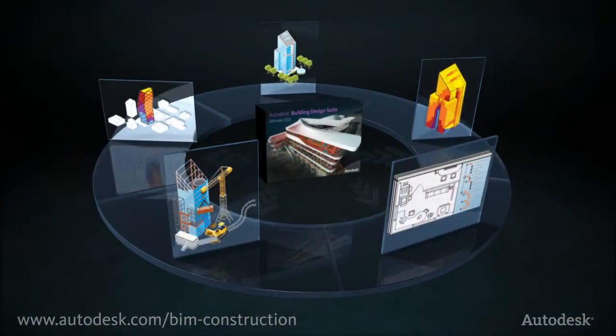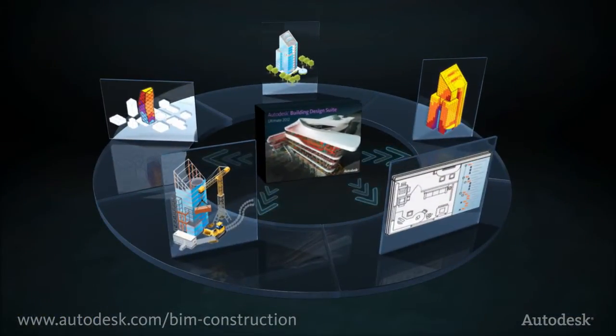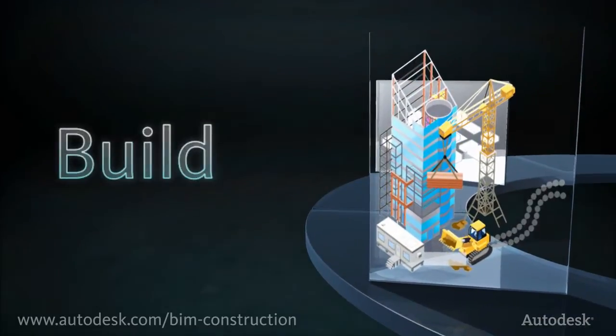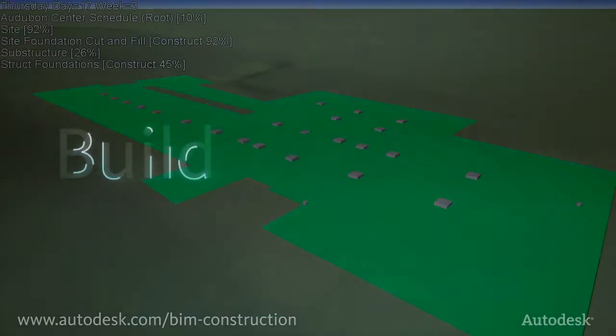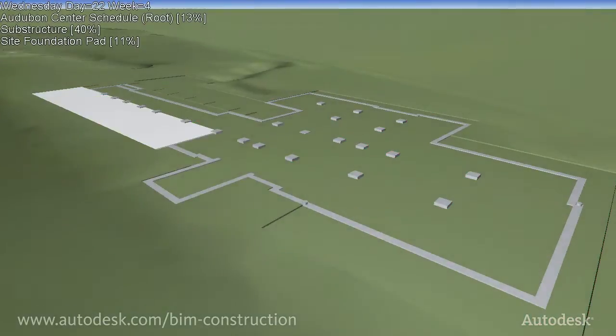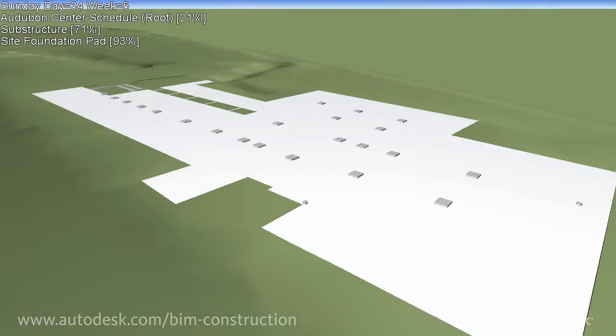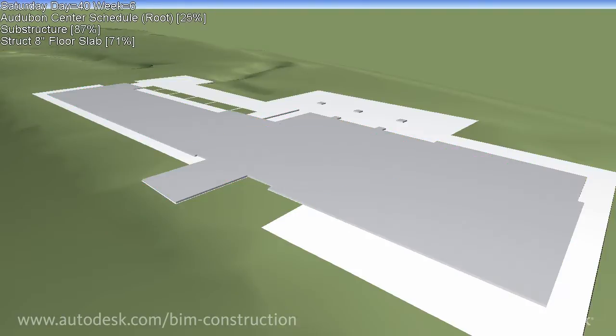Throughout the building process, you can gain greater control over project outcomes through improved insight into project constructability, costs, and schedule.